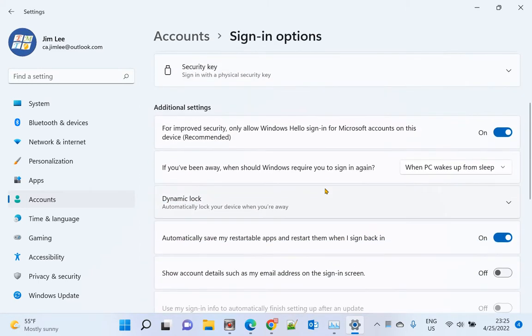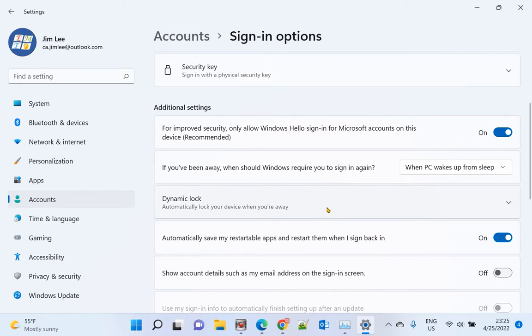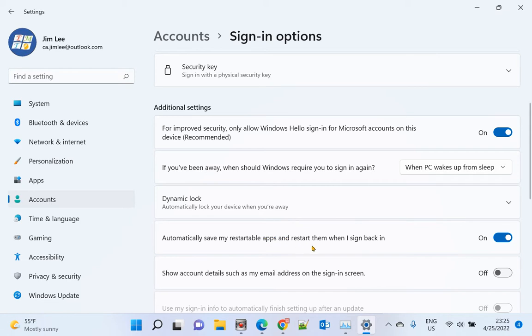Scroll down and you will see 'Automatically save my restartable apps and restart them when I sign back in.' Make sure this one is off.